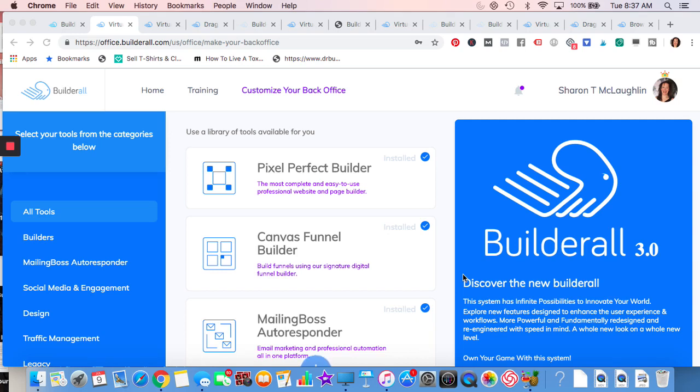Hey everybody, Sharon from Dr. Business Builder. Let's go over the Builderall 3.0. It launched July 4th, has a new version, so let's get right to it.